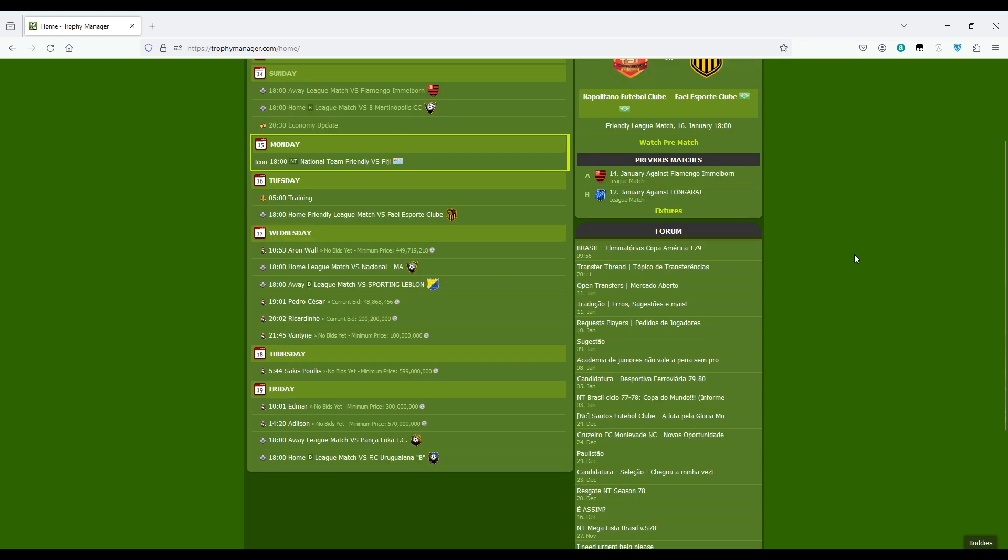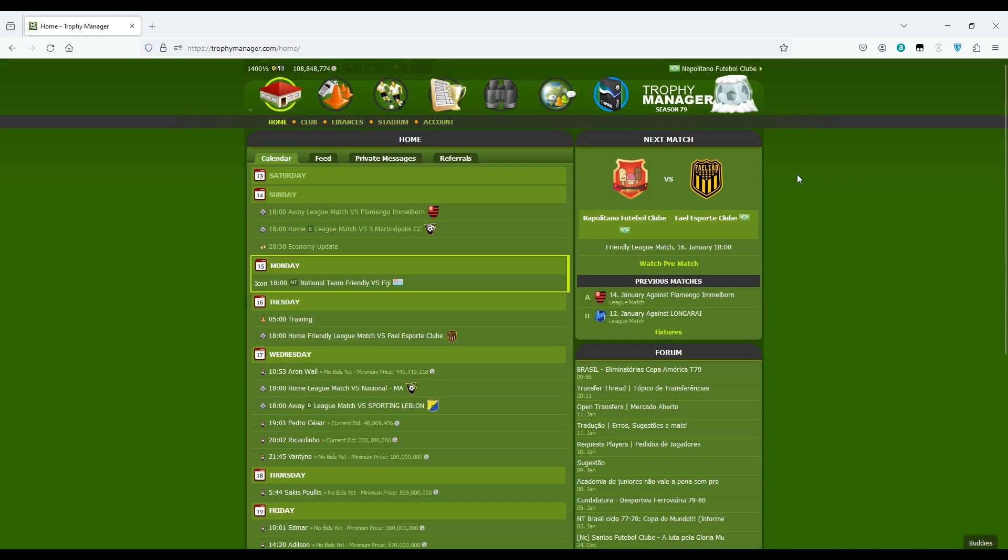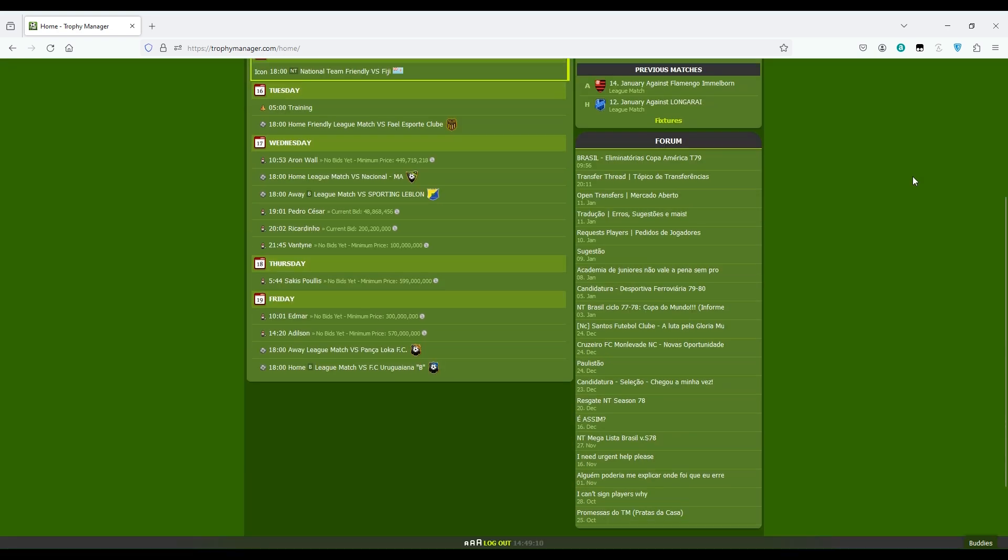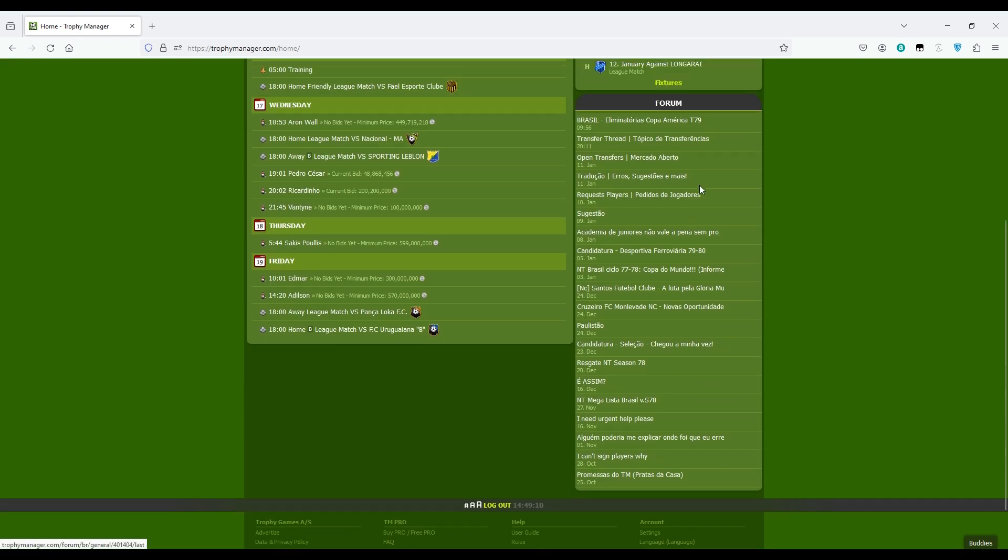Here you also have on the right hand side your next match and the two previous matches you played. The forum which we covered in last videos, here you have quick access to the top topics updated for the last time.